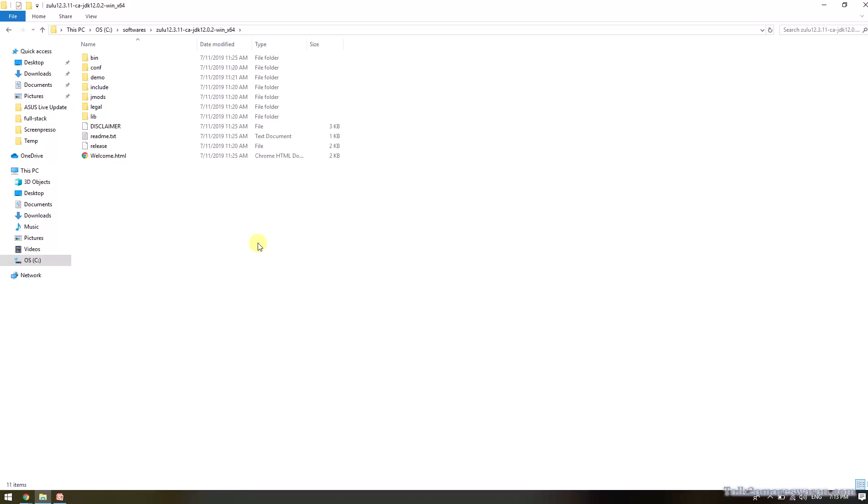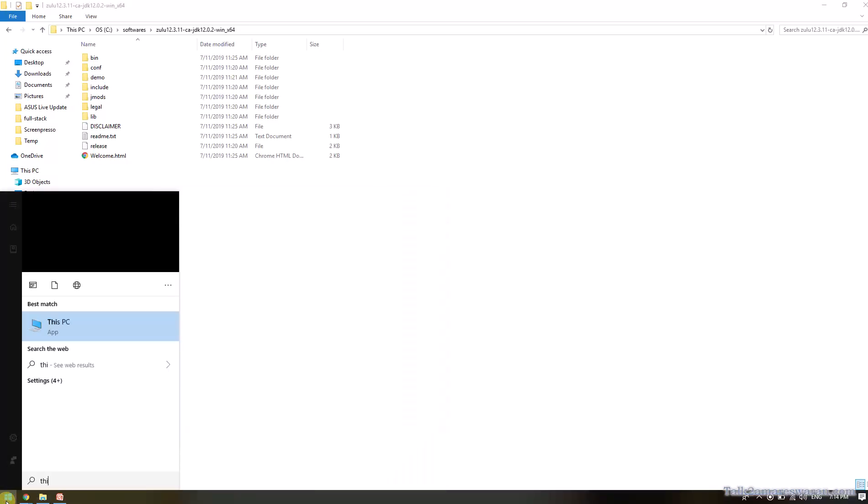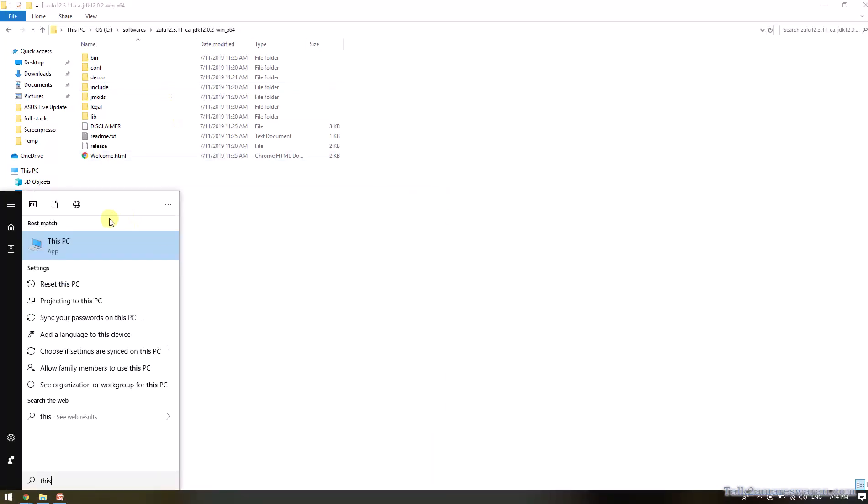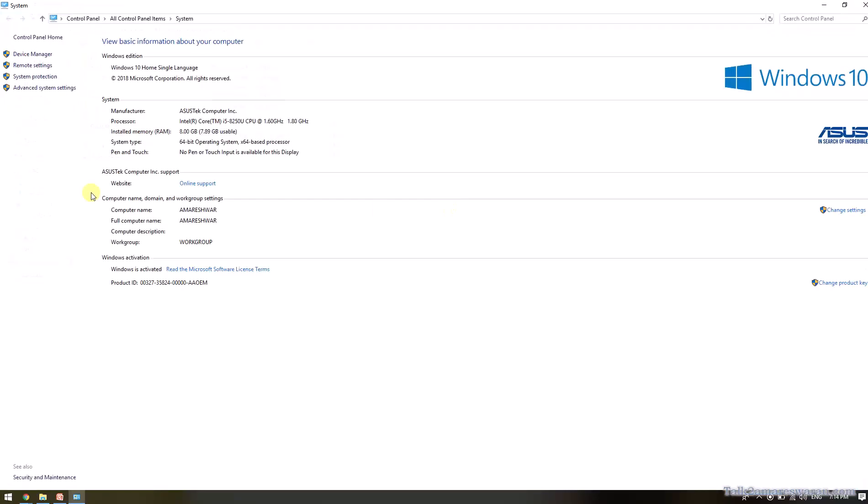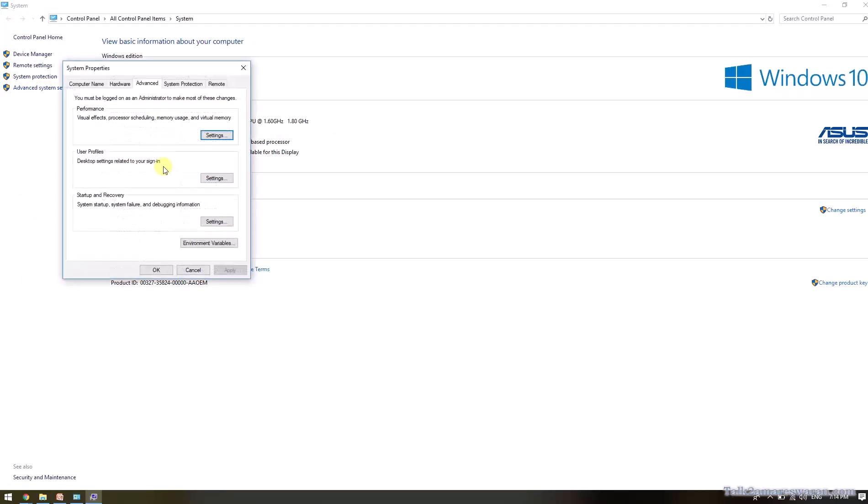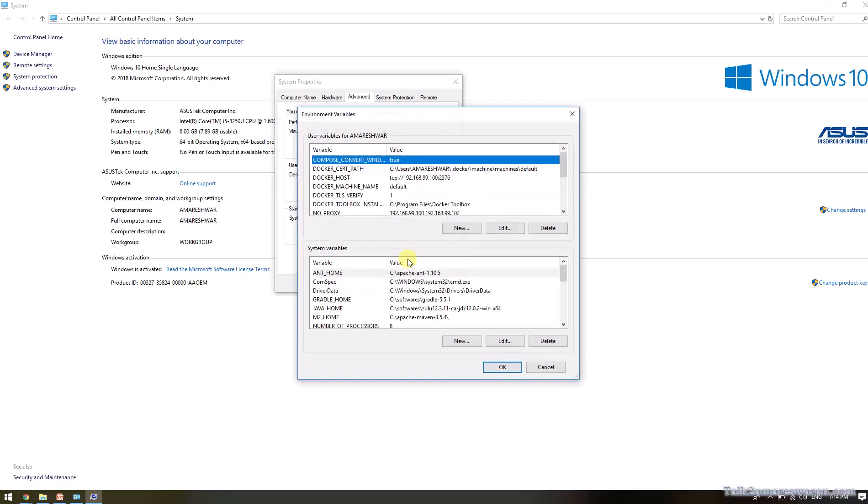Now I am going to environmental variables to set the JDK path in my machine. Go to System Properties and Advanced System Settings. Click the Environmental Variable button.